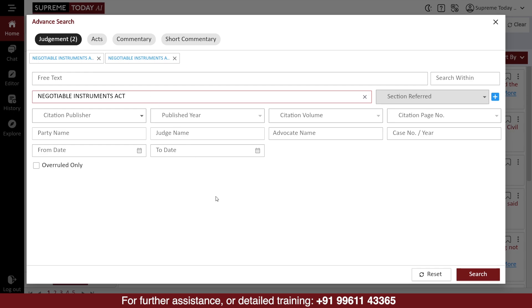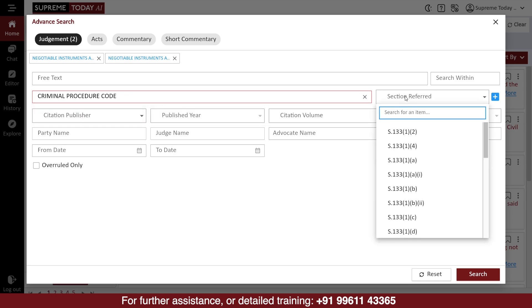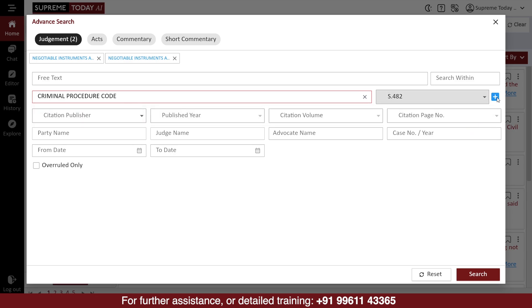That will also be added to the search. If you want to add a different act and section with this in the same search, you can type the act's name and select it from the pop-up, then type and select the required section.